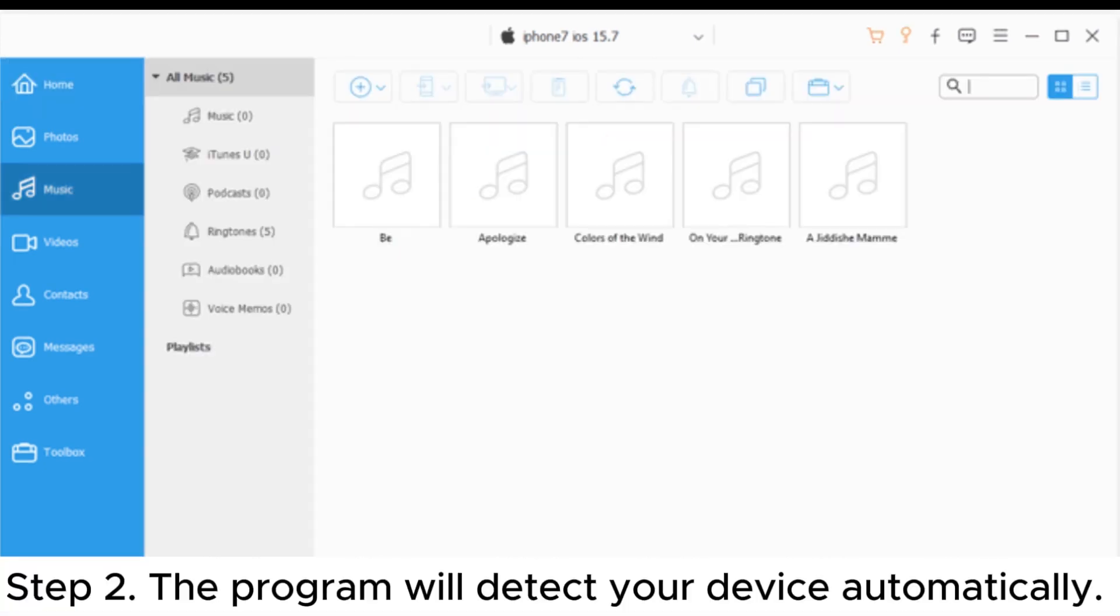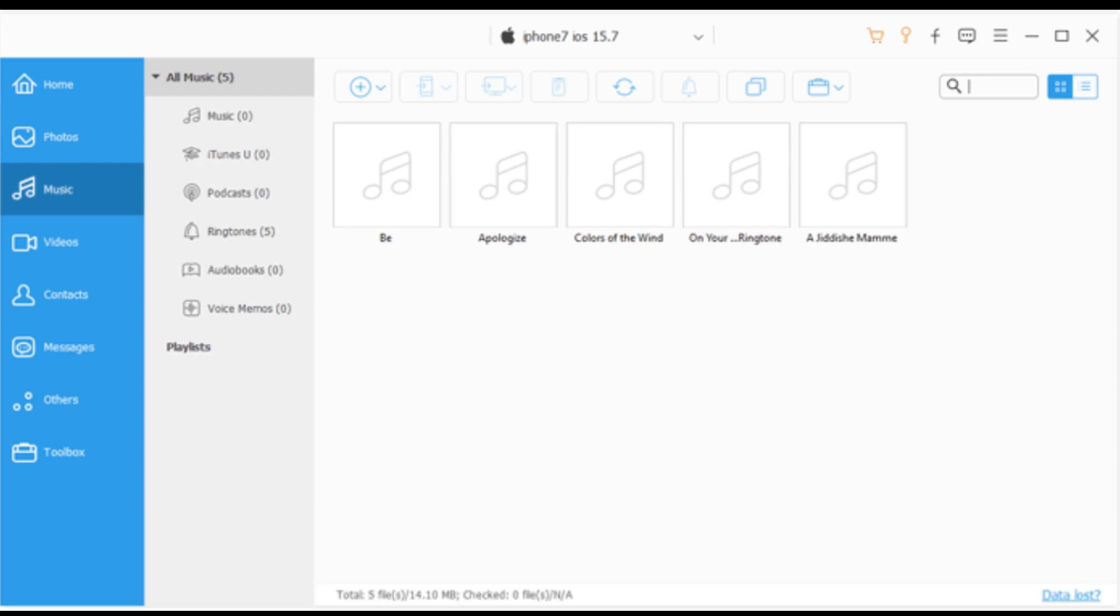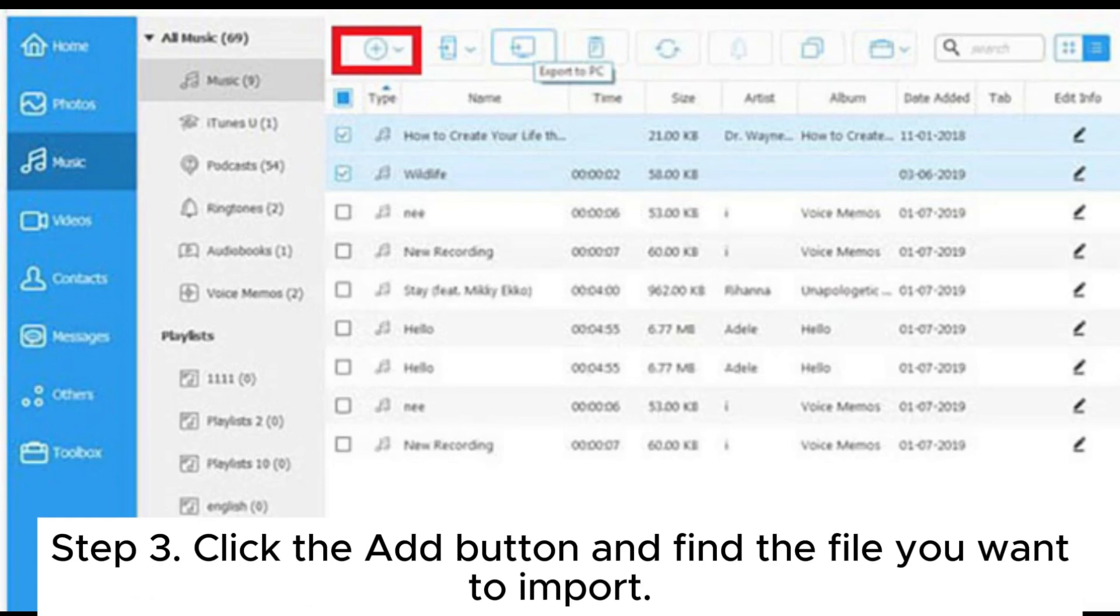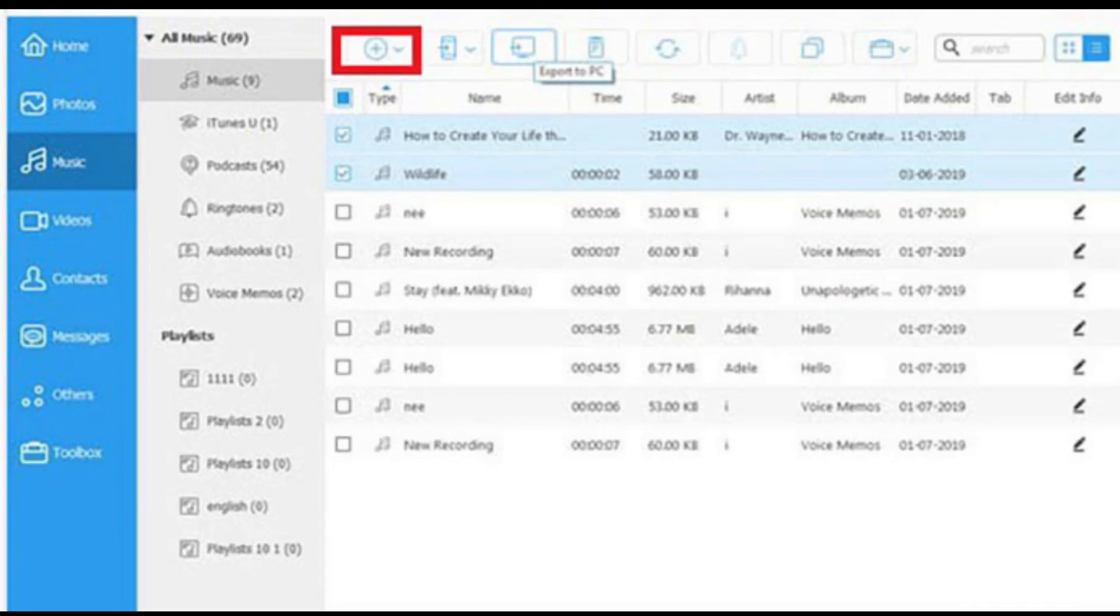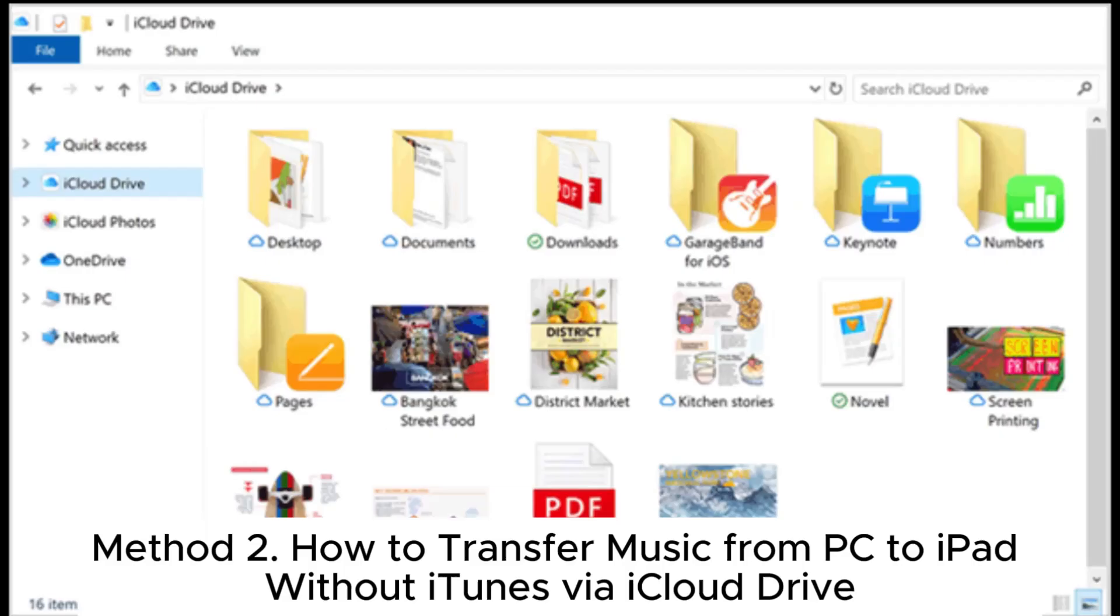Step 2. The program will detect your device automatically. Click the music menu on the left side of the computer screen to enter the music management page. Step 3. Click the add button and find the file you want to import. The music will be transferred to your iPad.